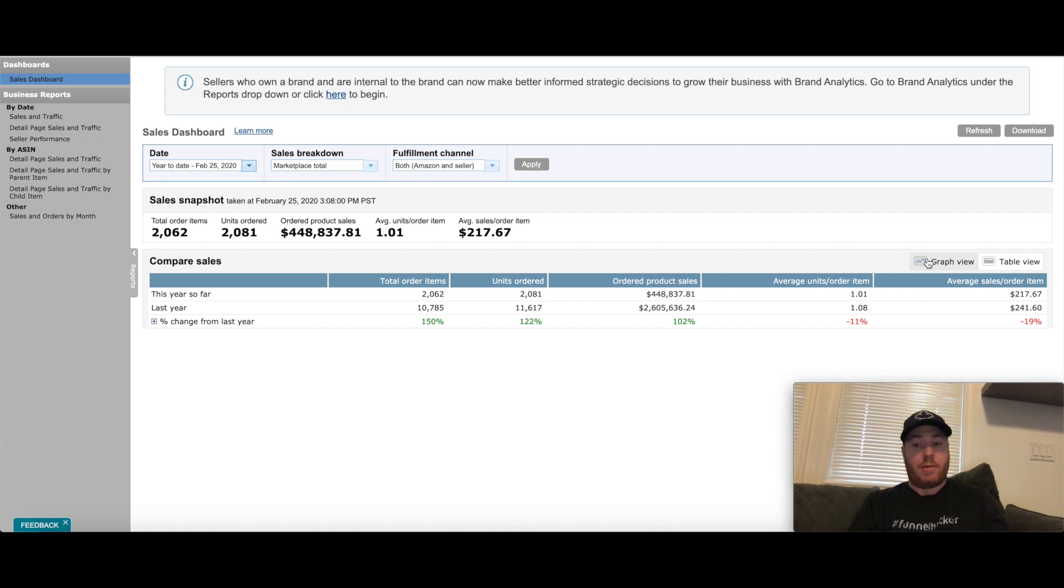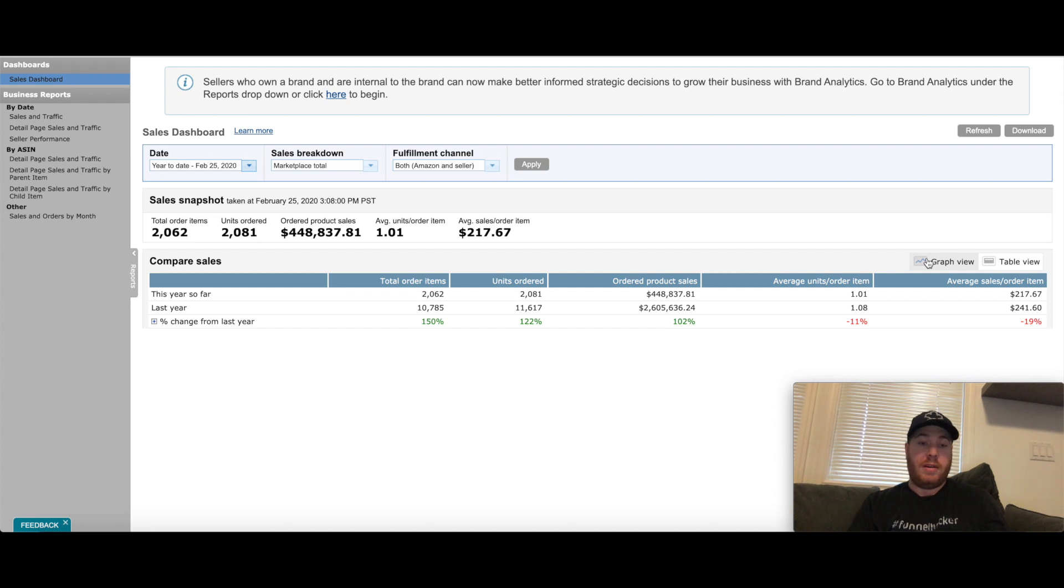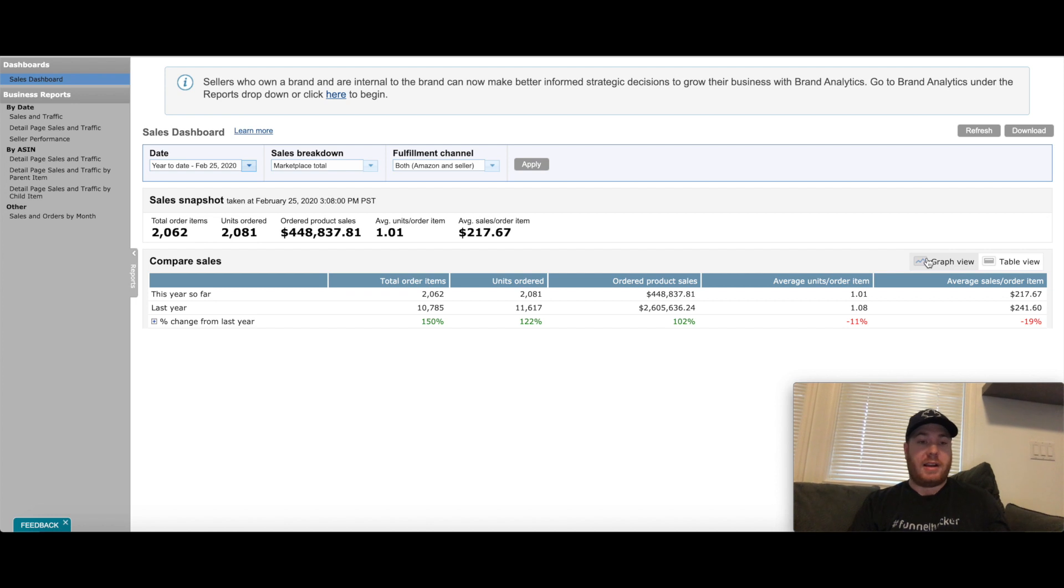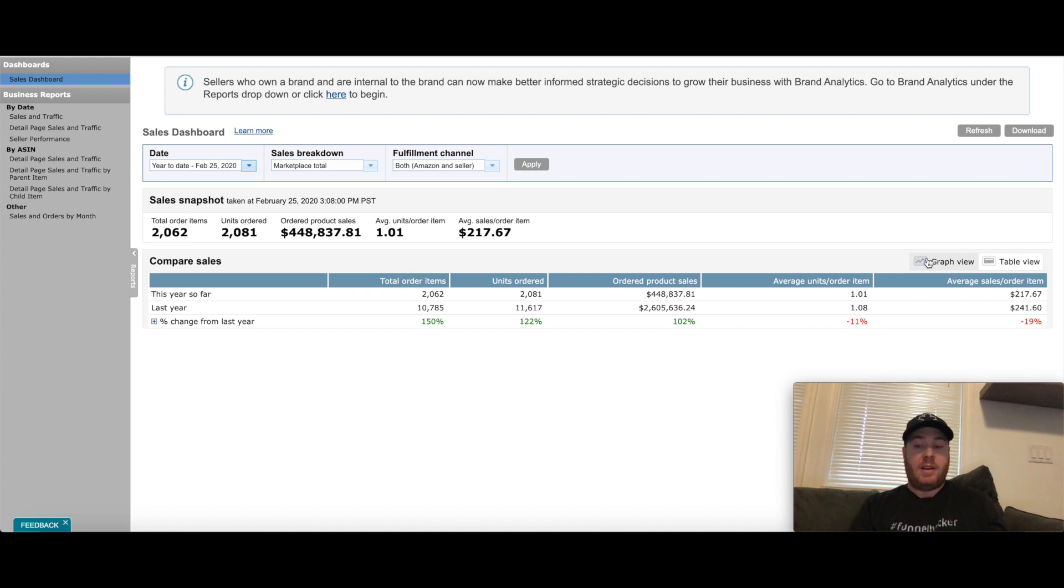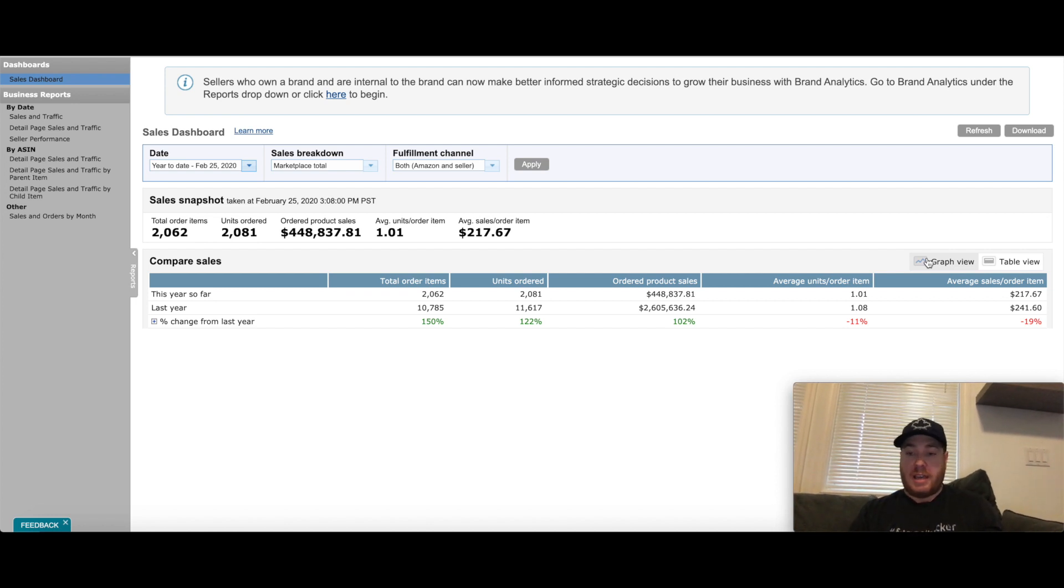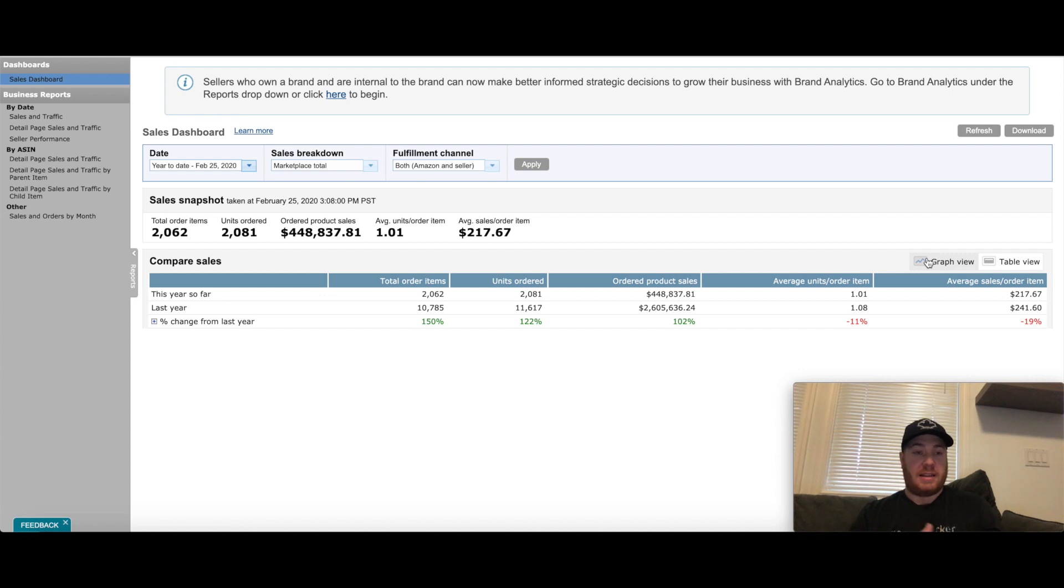I'm thinking within the next two to three years I can have this company to $10 million in sales per year on Amazon.com. Really looking forward to that and figuring out more ways to scale. One of the other key things that is involved in me getting to this level is the use of prep centers.